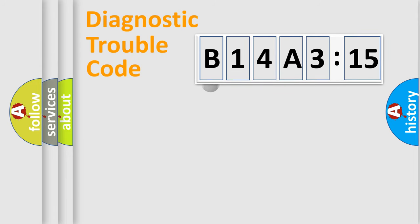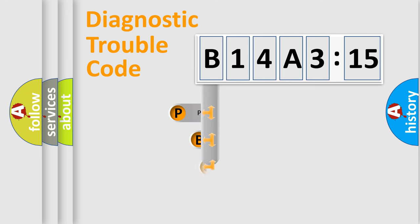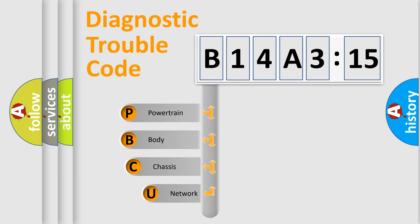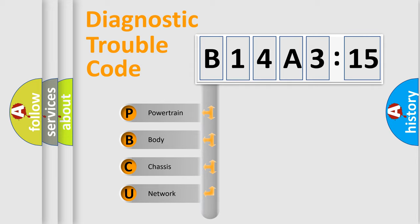First, let's look at the history of diagnostic fault code composition according to the OBD2 protocol, which is unified for all automakers since 2000. We divide the electric system of automobile into four basic units.